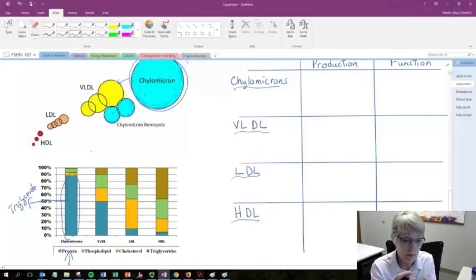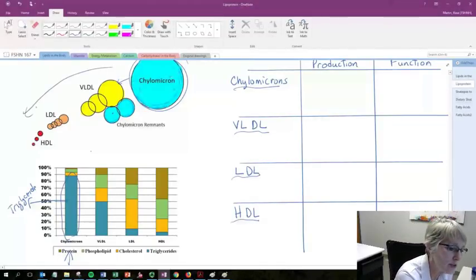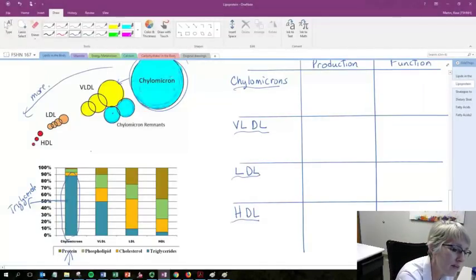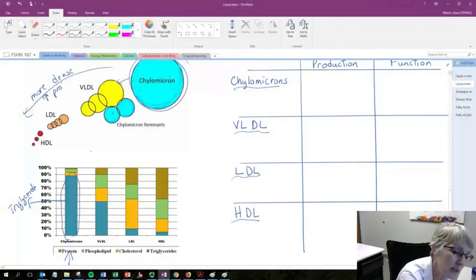So these are triglycerides. 85% of the lipids found in chylomicrons are triglycerides. As we go down in size, they're going to become more dense. So as we go this direction, they become more dense.